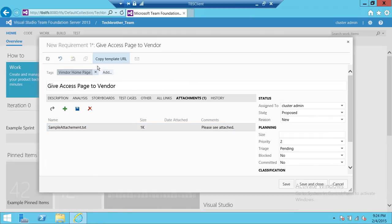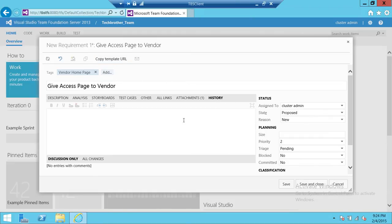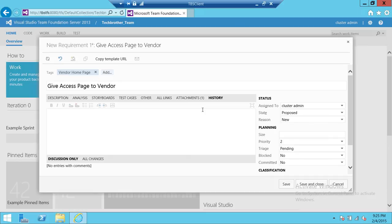If you're modifying this requirement, you can look at the history and all the modification will show in that particular history. So we have created a new work item called requirement, the type of work item is requirement, and we're going to save and close.